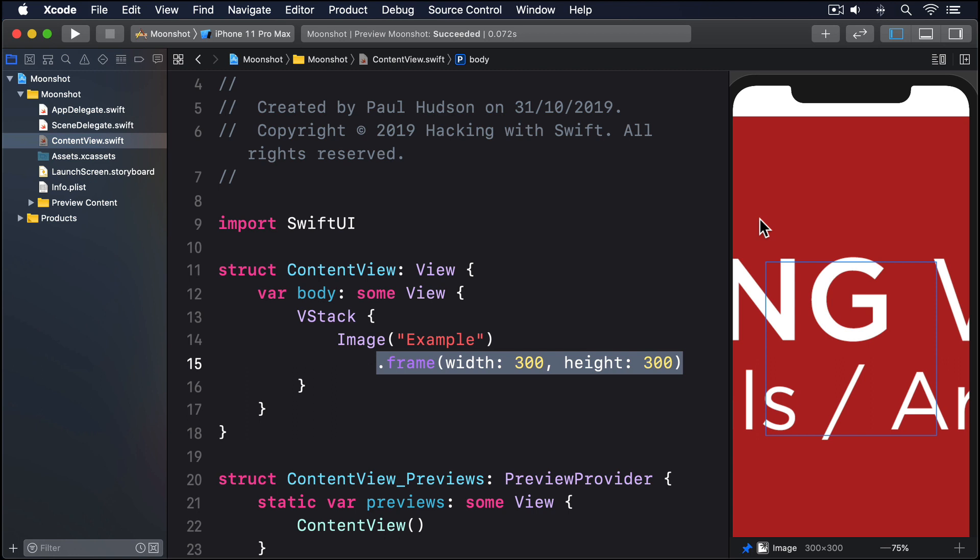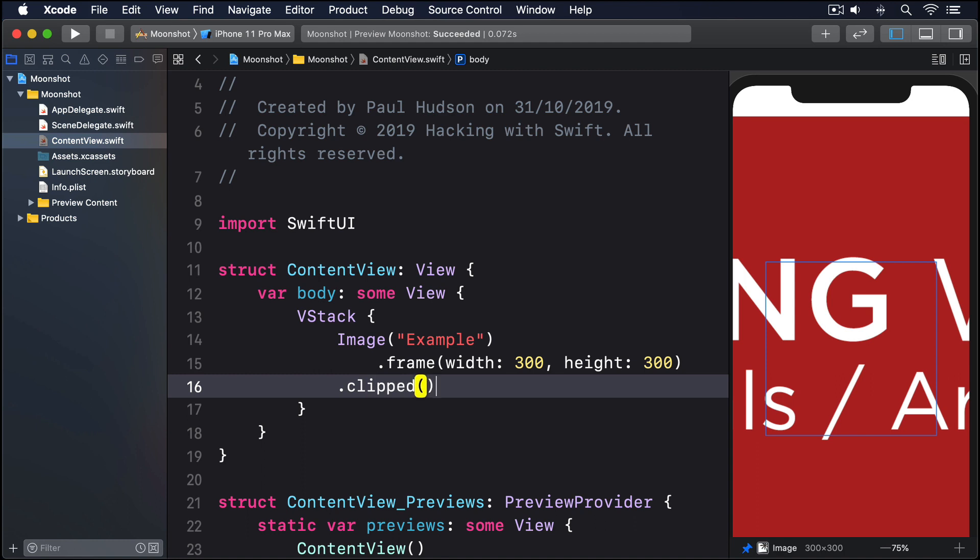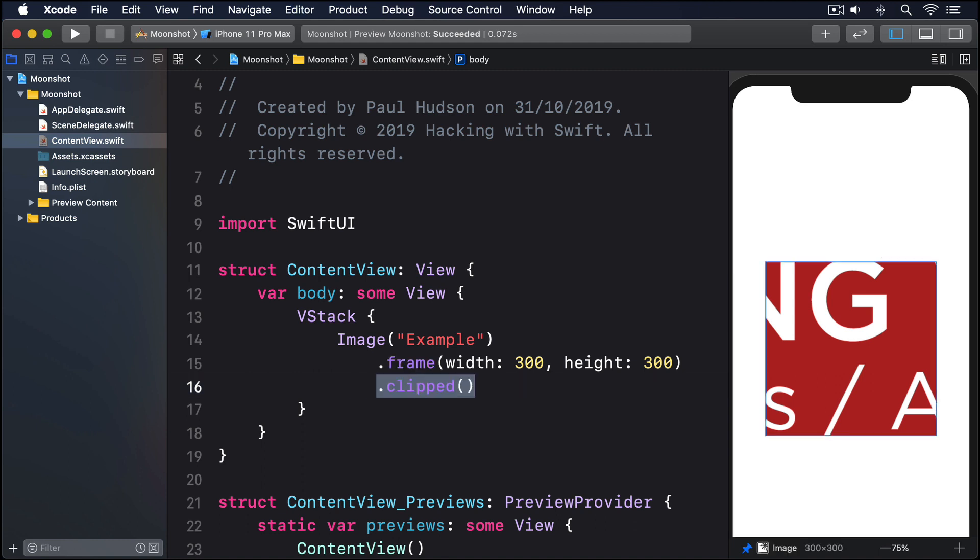Try changing the image to this .clipped. Now you'll see things more clearly. Our image view is indeed 300 by 300, but that's not really what we wanted.